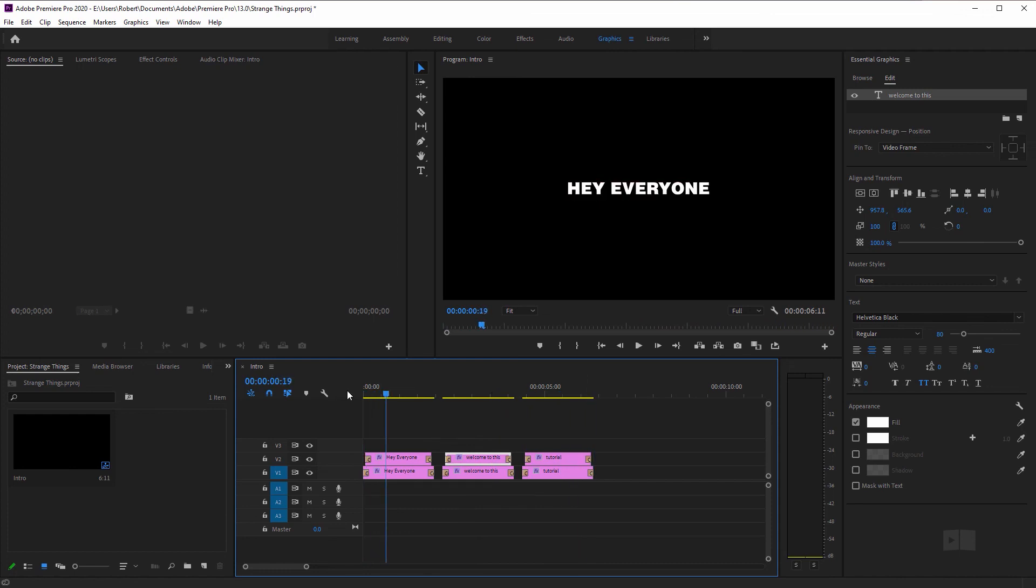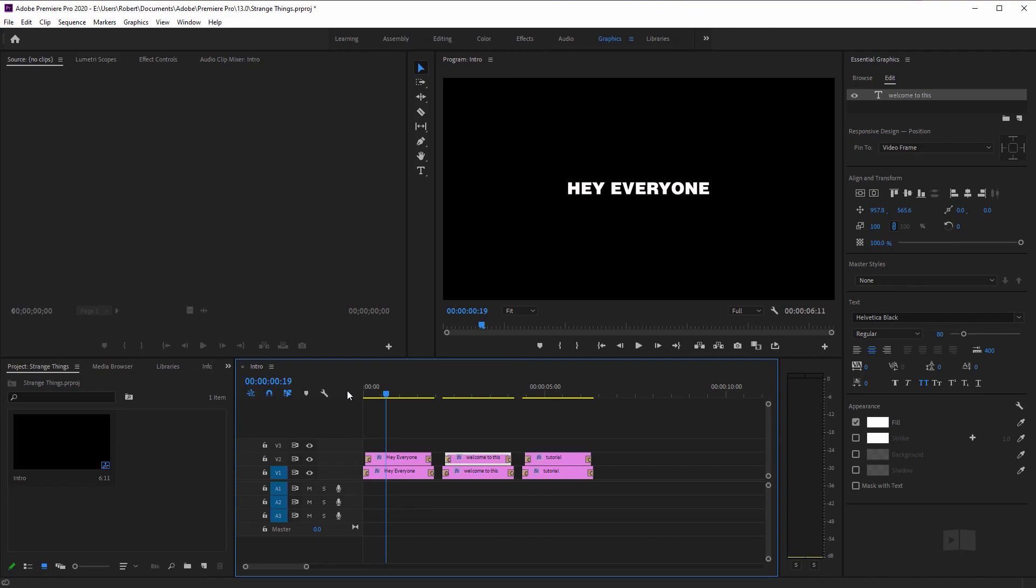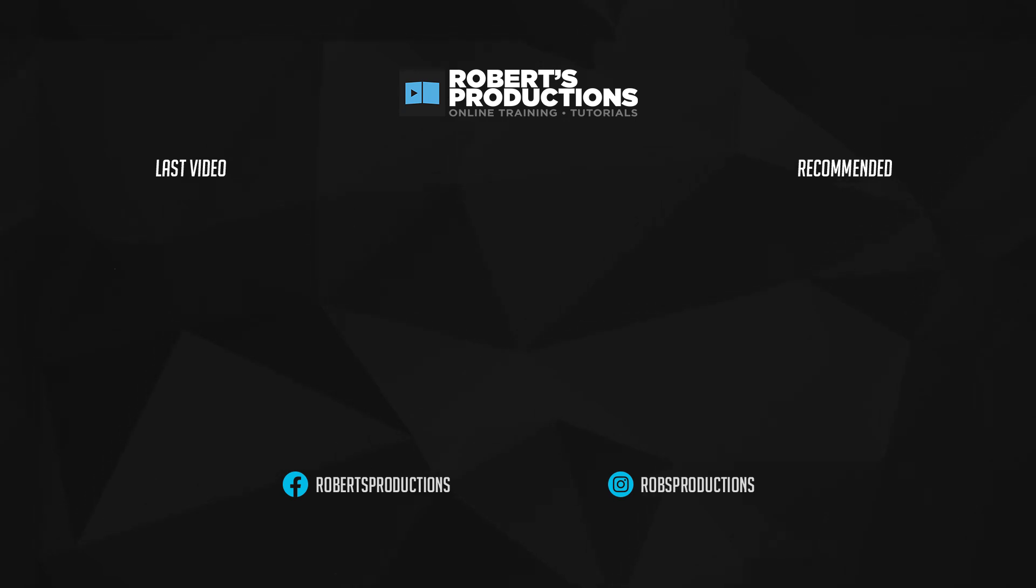Now get creative with it. Add a nice background, whatever you want to do. That is how you can create a nice color transition for your text right here in Premiere. Hope this helped. Thanks so much for watching and I will see you in the next one.